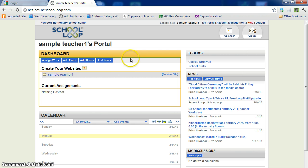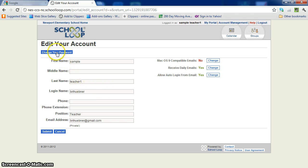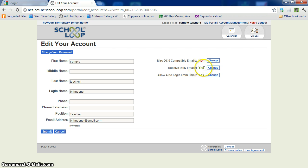The first thing we're going to do is come up here to the right and click on where it says account management. This is where you can make some changes. If you prefer a different login name, you can put that in. You also have the option here of changing your password. Notice over here also that you may choose to disable receiving daily emails from School Loop — that's entirely up to you. You can make that change and set that to no if you'd like to.